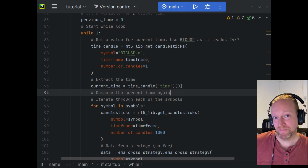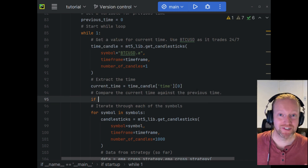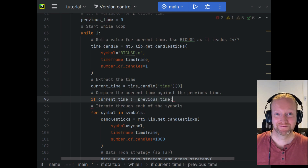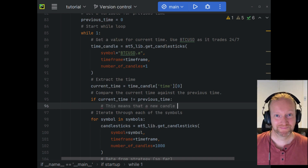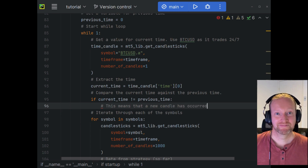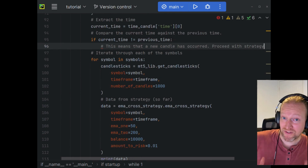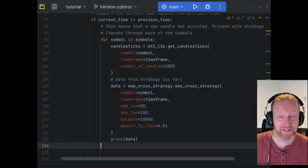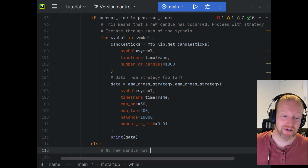That time then gets assigned to current time. Then we compare the current time with the previous time. Because of the way we've retrieved the current time — always from the most recent candle — the moment that candle changes, we're going to get a trade signal. The moment we get a new candle, we then want to run it through our strategy and see if a trade needs to occur. Python being a whitespace-aware language, we need to make sure all our tabs are in line.